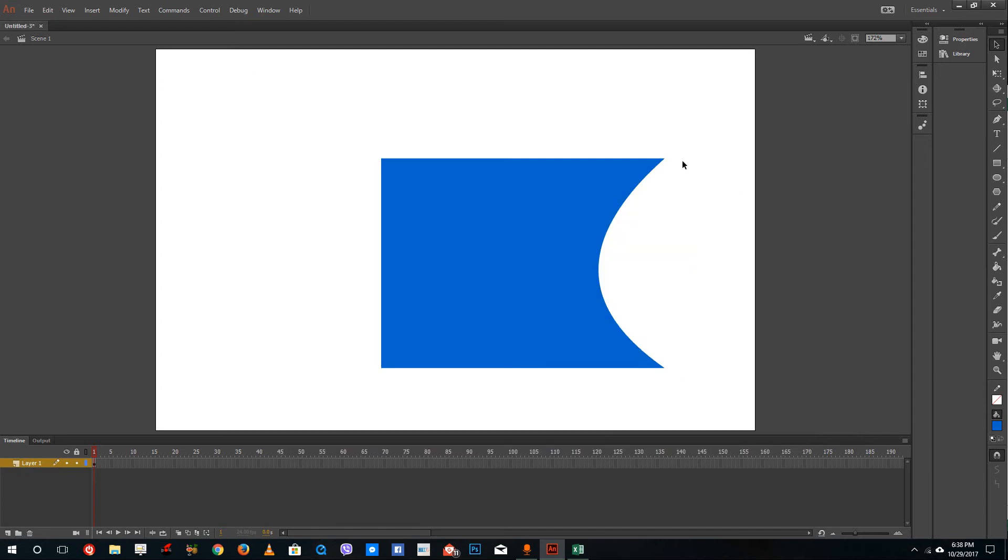We'll explore more about the software in further lessons. This has been the first lesson and an introductory part of Adobe Animate 2017. Hope you guys learned something. As always, please like, comment, share, and subscribe.